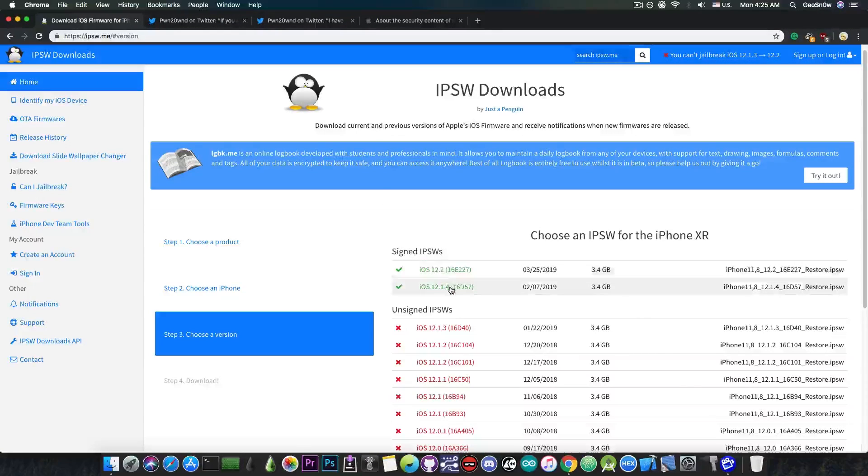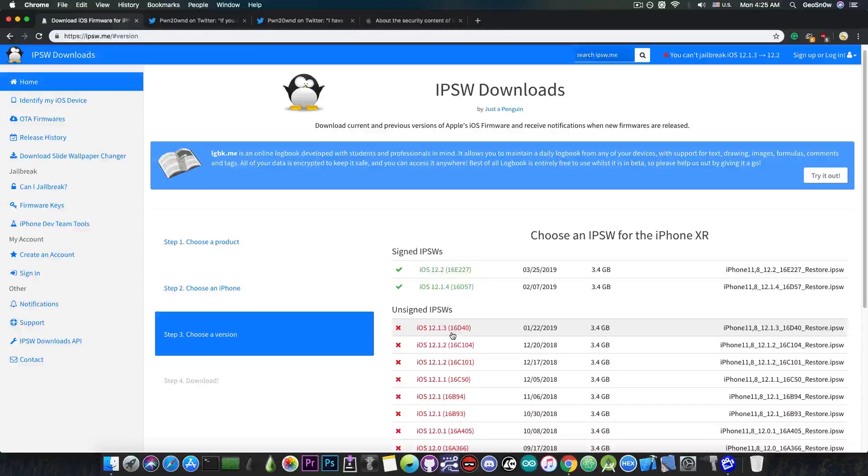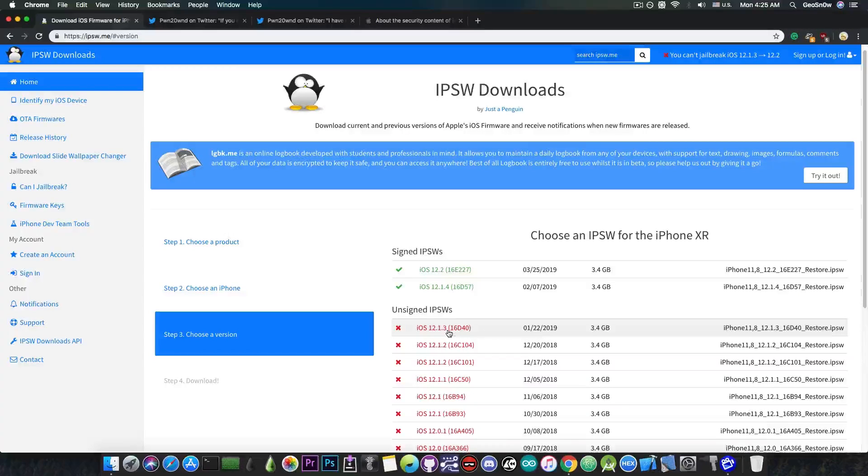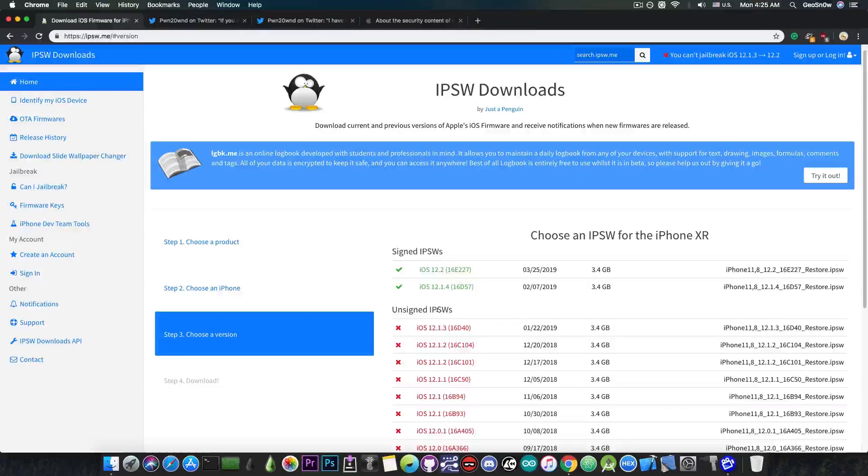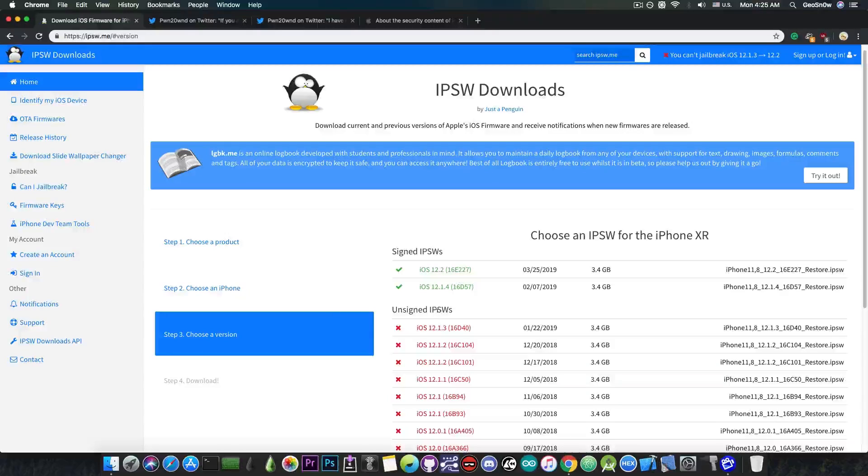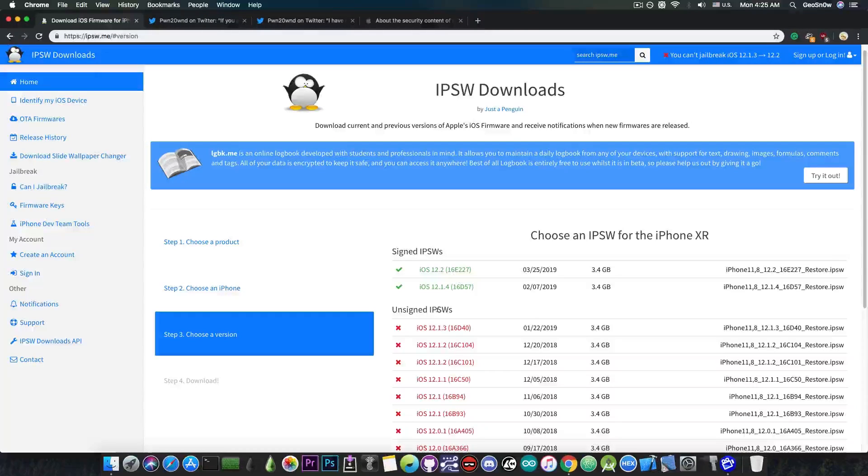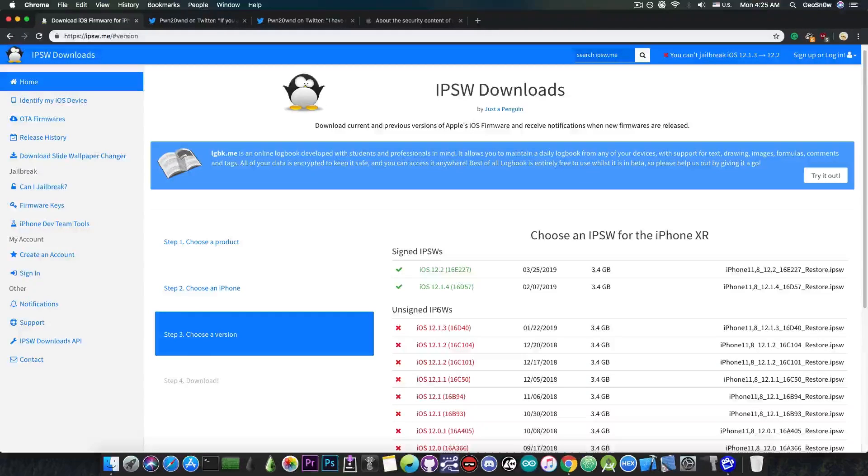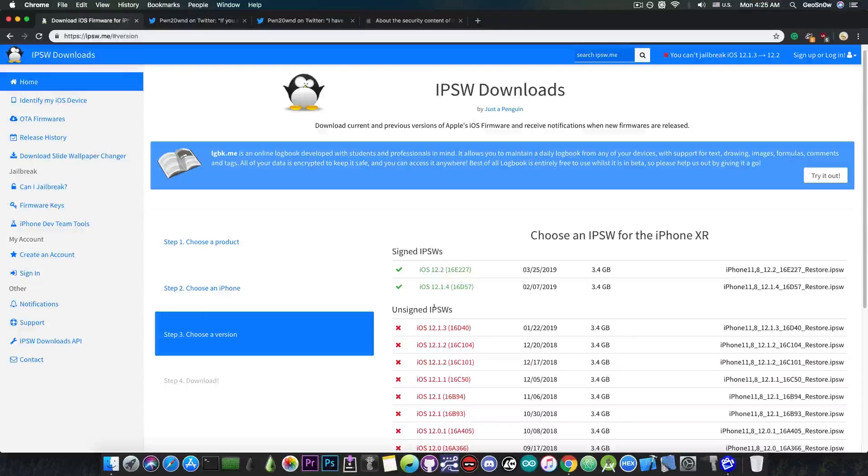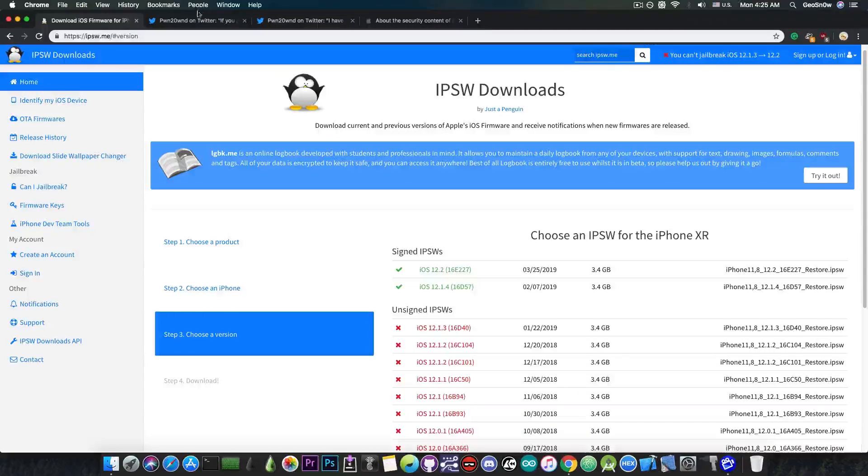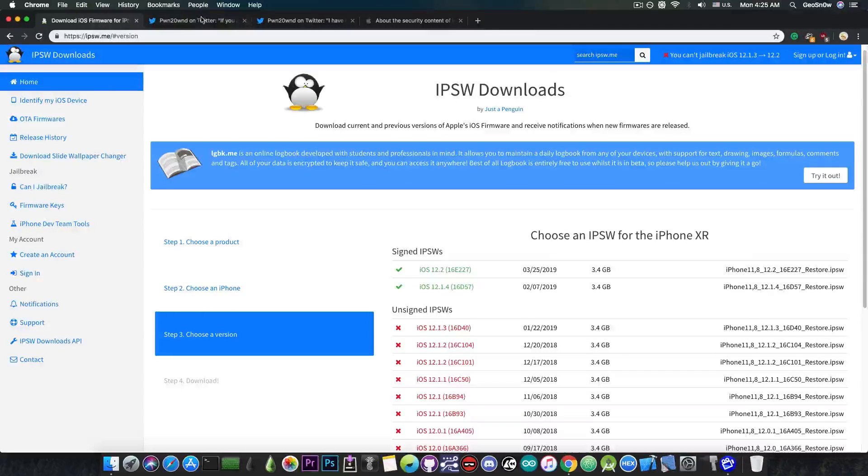Now of course iOS 12.1.4 and 12.1.3, the final version, does indeed patch that, so there may be problems later for the iPhone XR, XS and XS Max users because of that. So if you can, please downgrade right now because it may be unsigned at any point. So yeah, definitely do that.